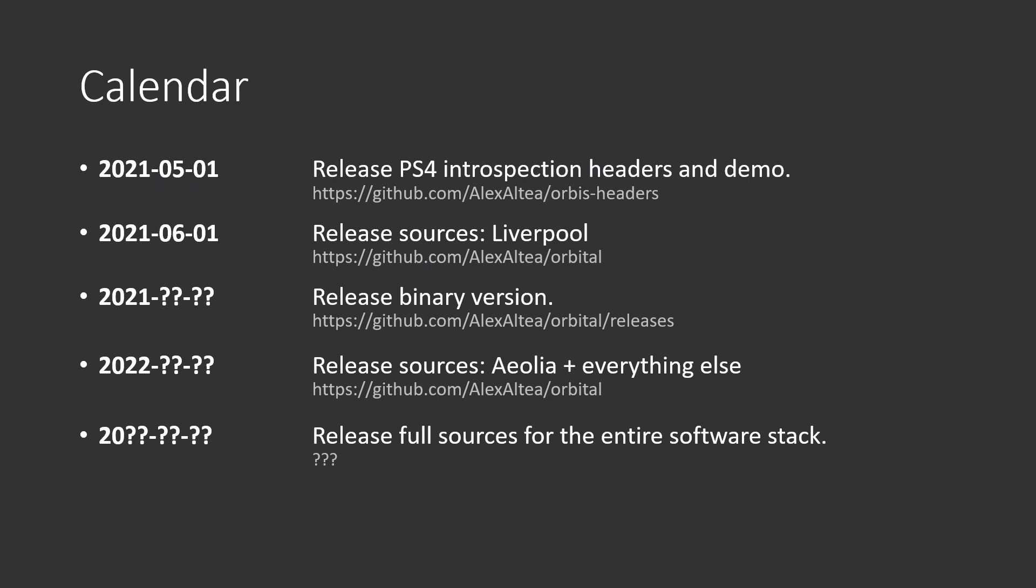Then release Liverpool sources. At some point during this year, I want to release a binary version. Probably will be heavily stripped and obfuscated. Because, again, sources are quite a tricky matter right now.